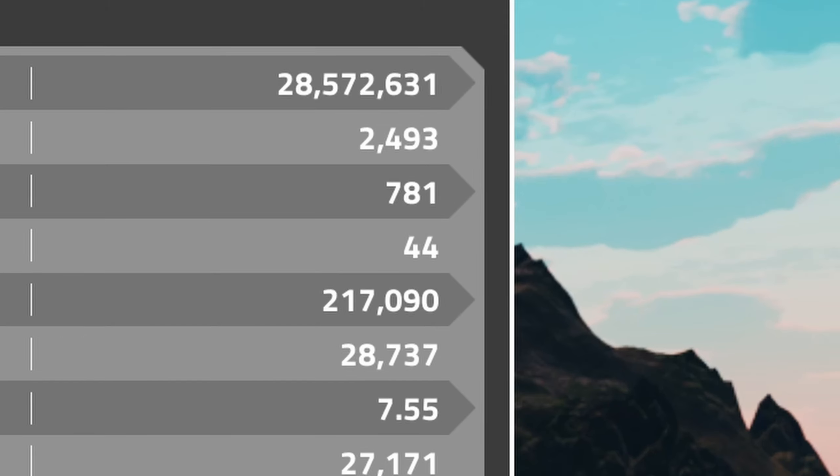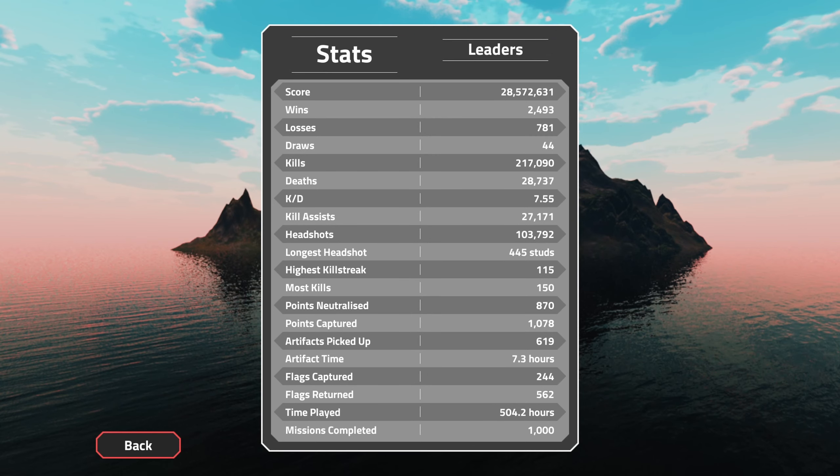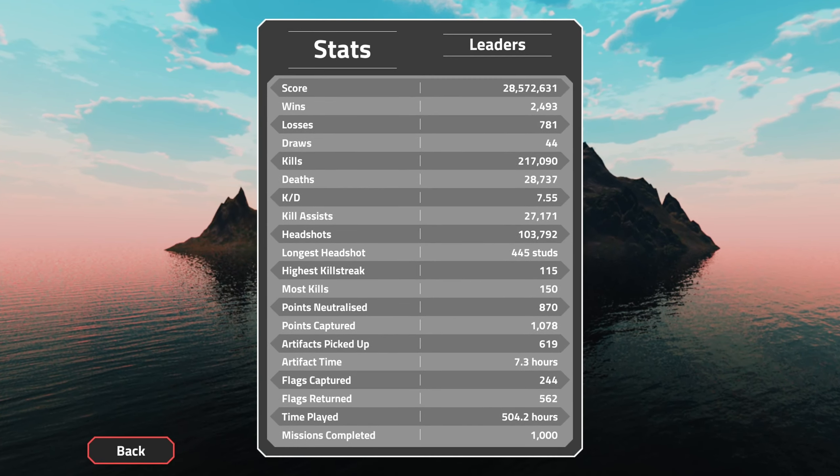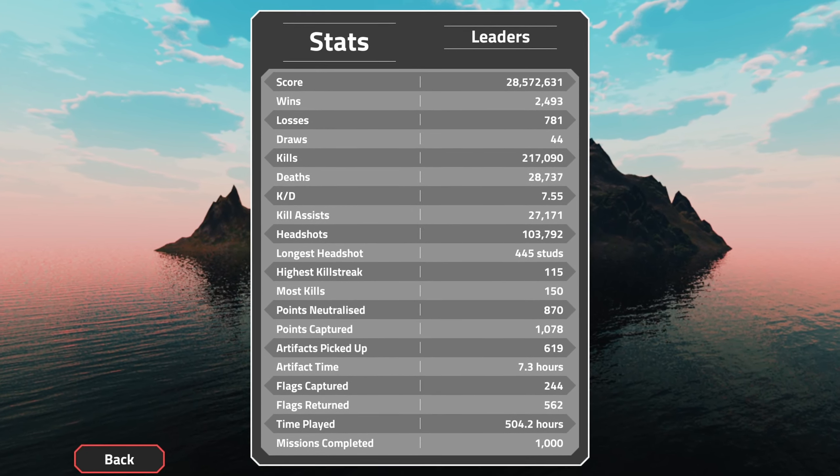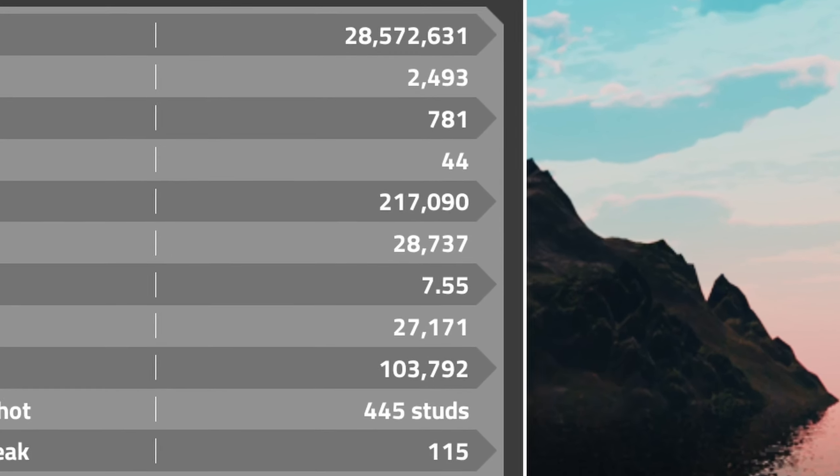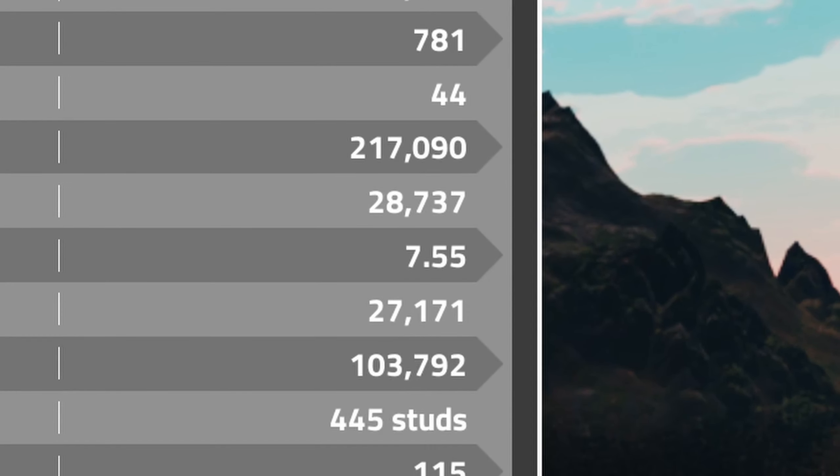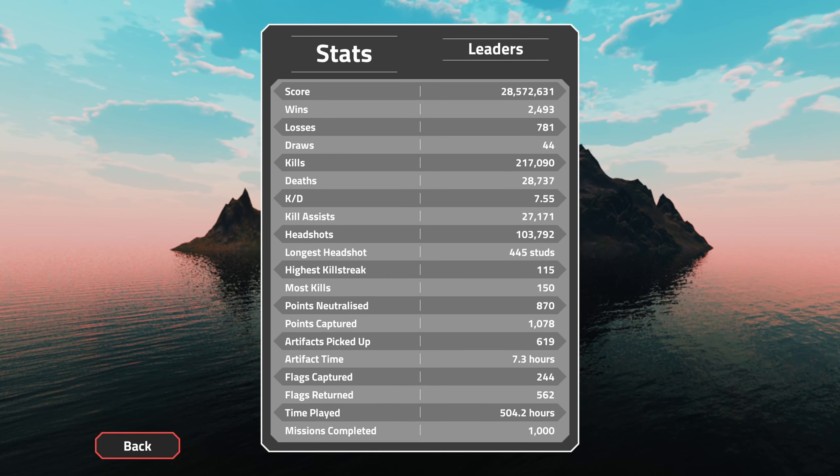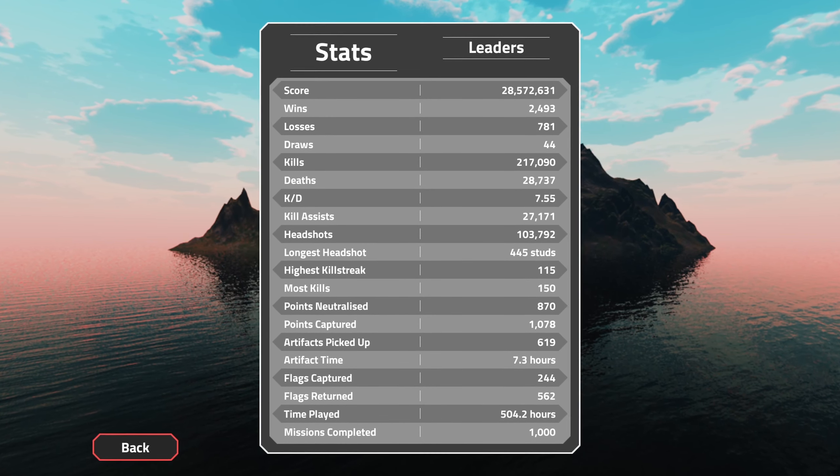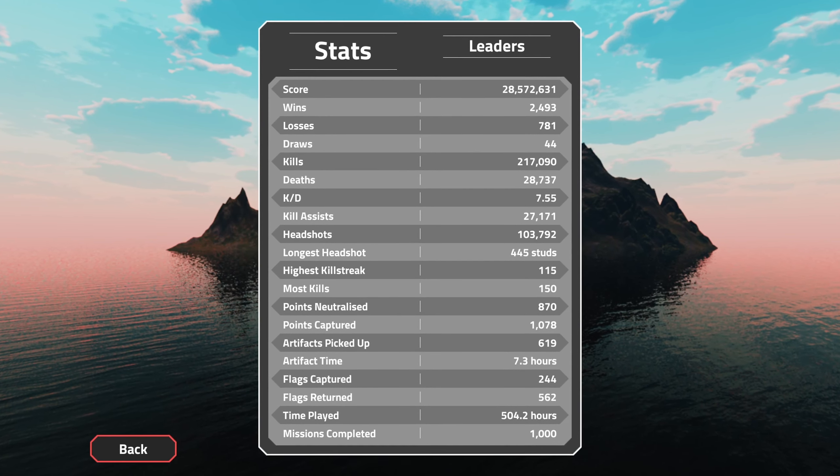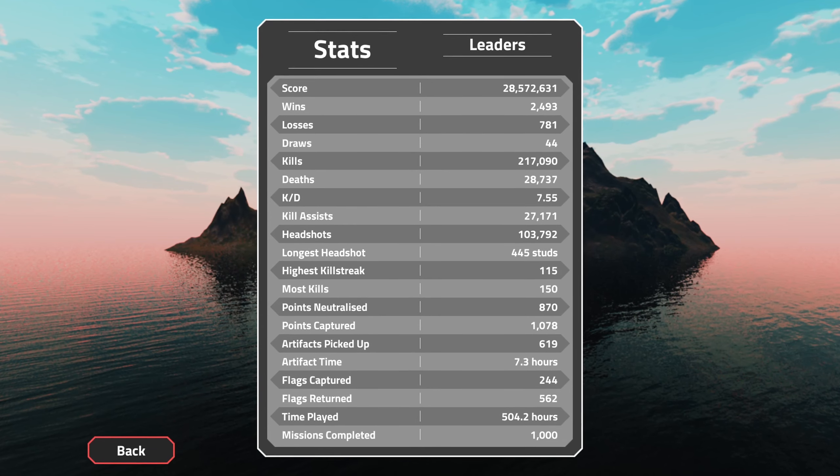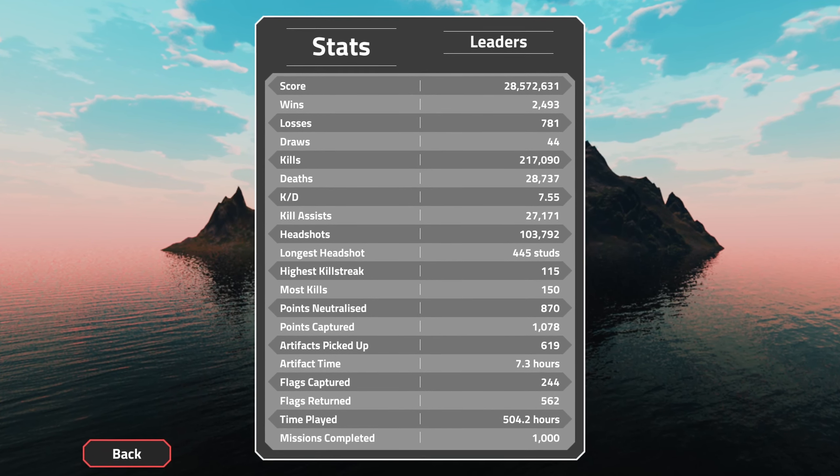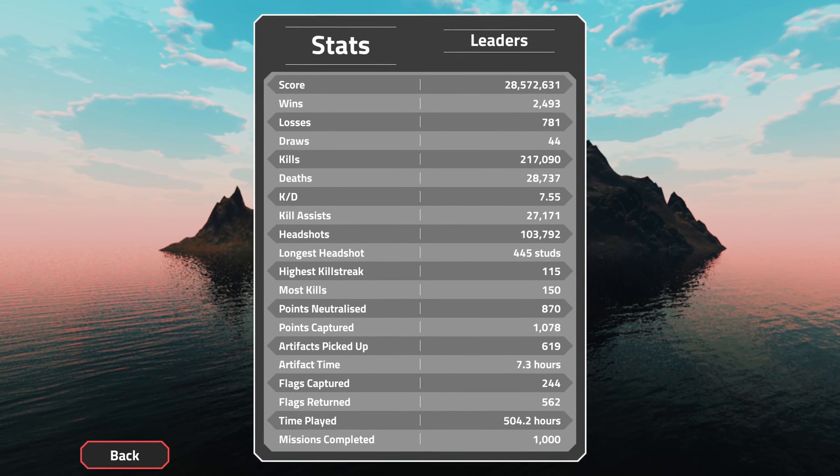44 draws, my kills are almost 220,000—pretty nice—28,000 deaths, and a K/D of 7.55. My K/D always goes up and down depending on what levels I play, so I don't really look at it that much, to be honest.